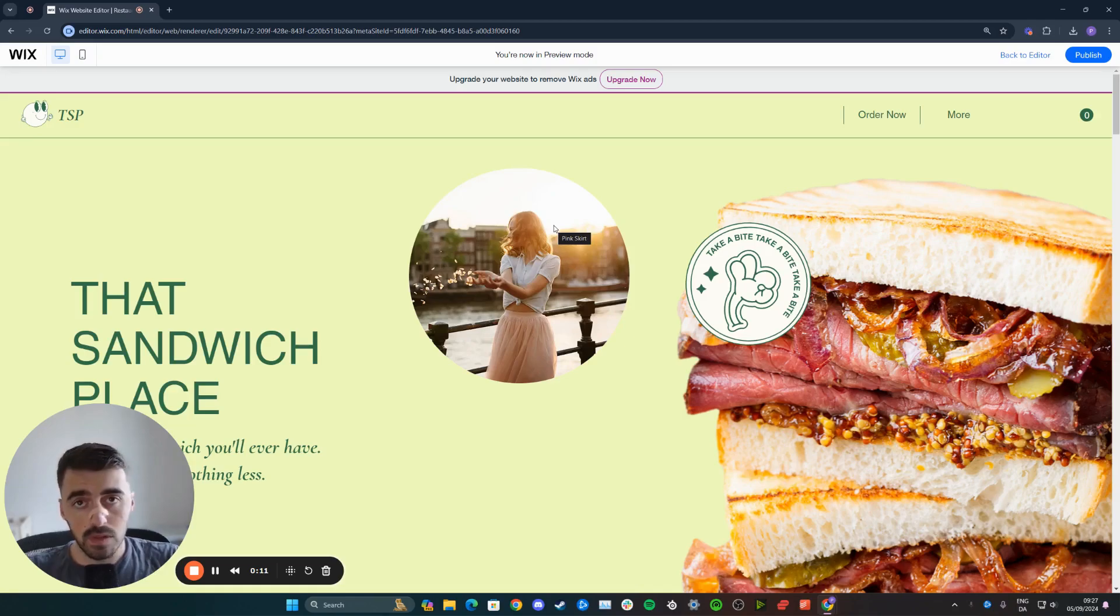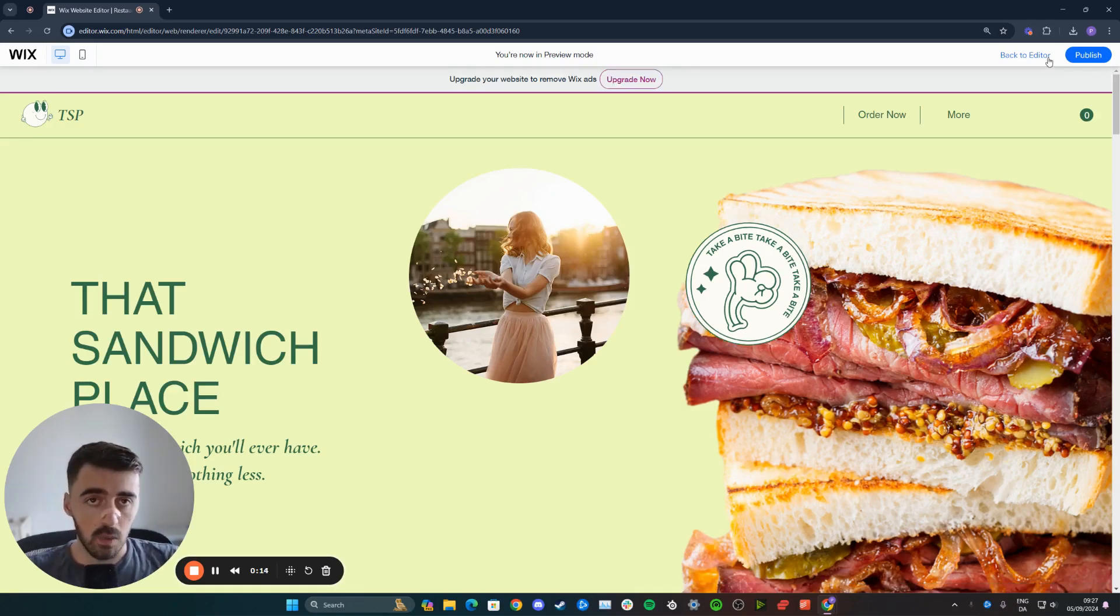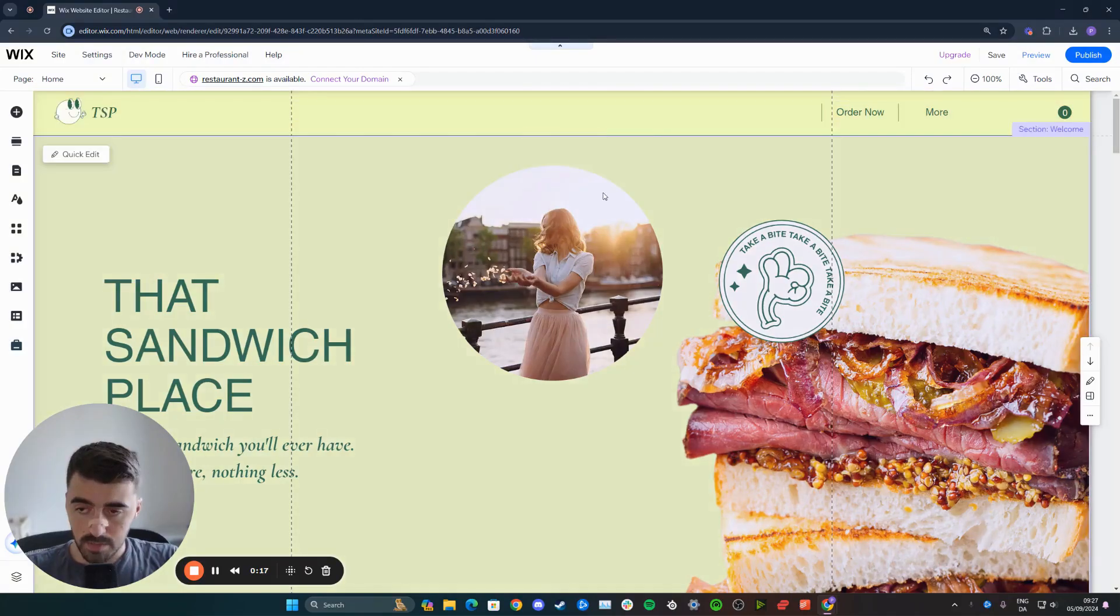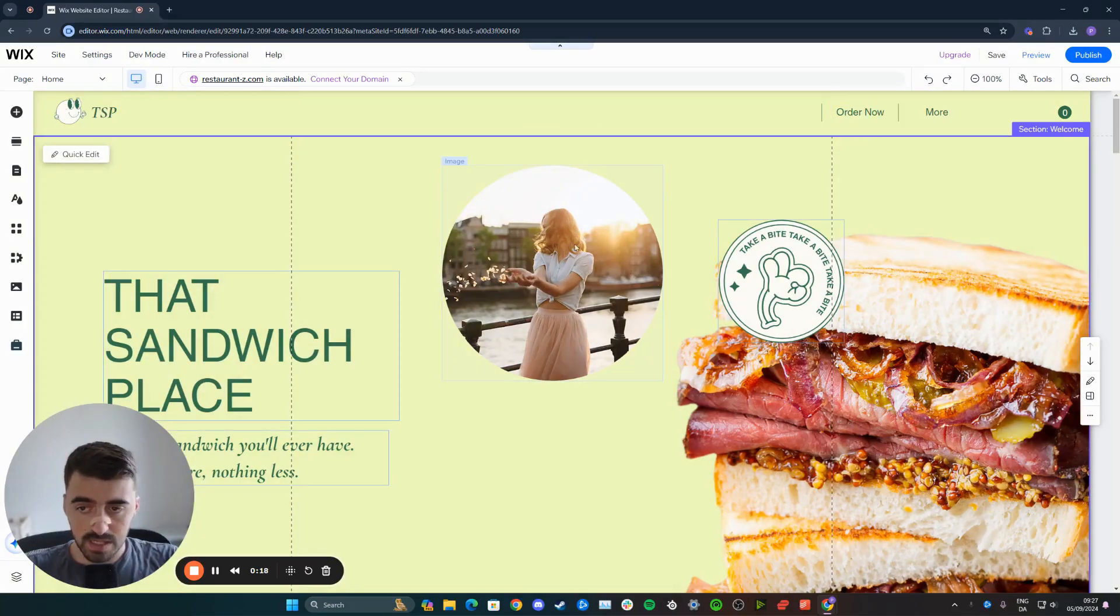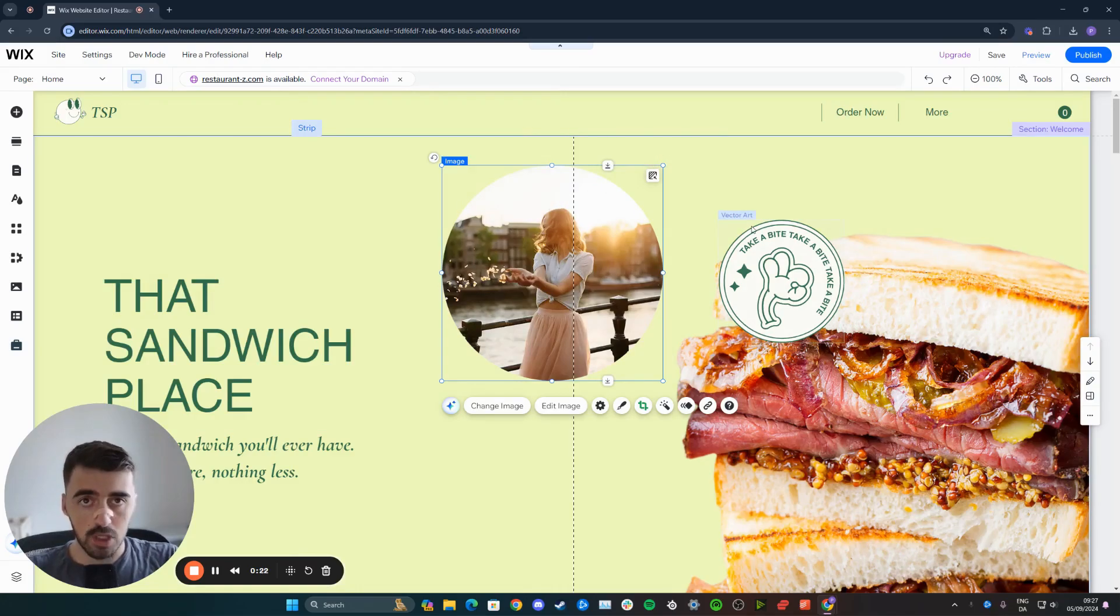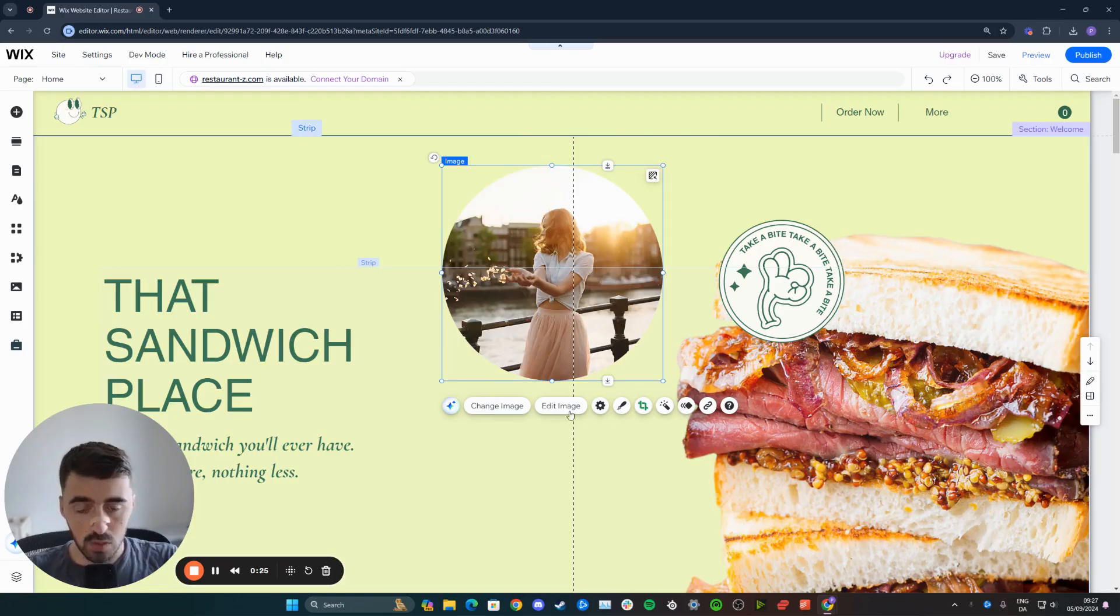So the first thing I want you to do is to head over to your Wix editor, and then I want you to click on the image that you want to add an effect to. Like I said, in my case, it's going to be this image right here. So I'm going to click on it to highlight it, and then either above or below the image, depending on the positioning, you will get a bunch of different options to choose from.